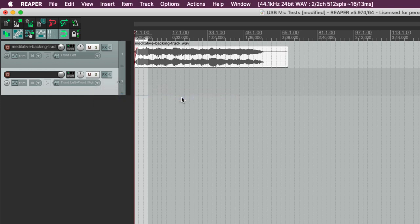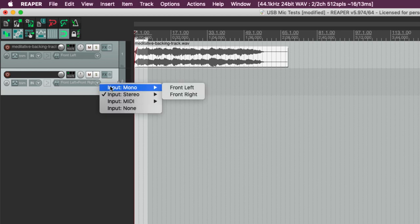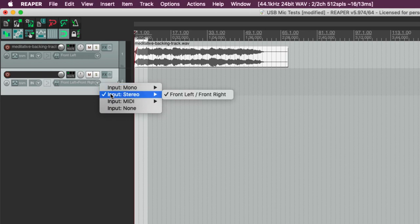It could be that with your microphone you only have a mono input and so you wouldn't even be able to choose stereo in Reaper. You just choose the mono input and so you just set that up like that.